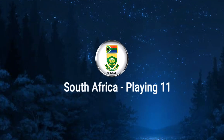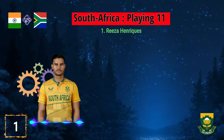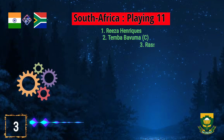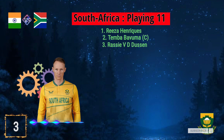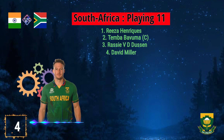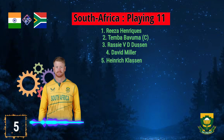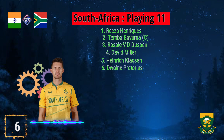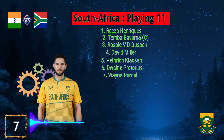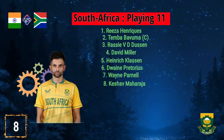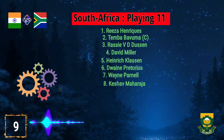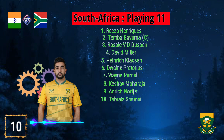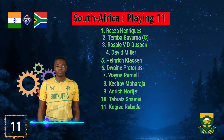South Africa team playing 11: 1. Reeza Hendricks, 2. Temba Bavuma, 3. Rassie van der Dussen, 4. David Miller, 5. Heinrich Klaasen, 6. Dwaine Pretorius, 7. Wayne Parnell, 8. Keshav Maharaj, 9. Anrich Nortje, 10. Tabraiz Shamsi, 11. Kagiso Rabada.